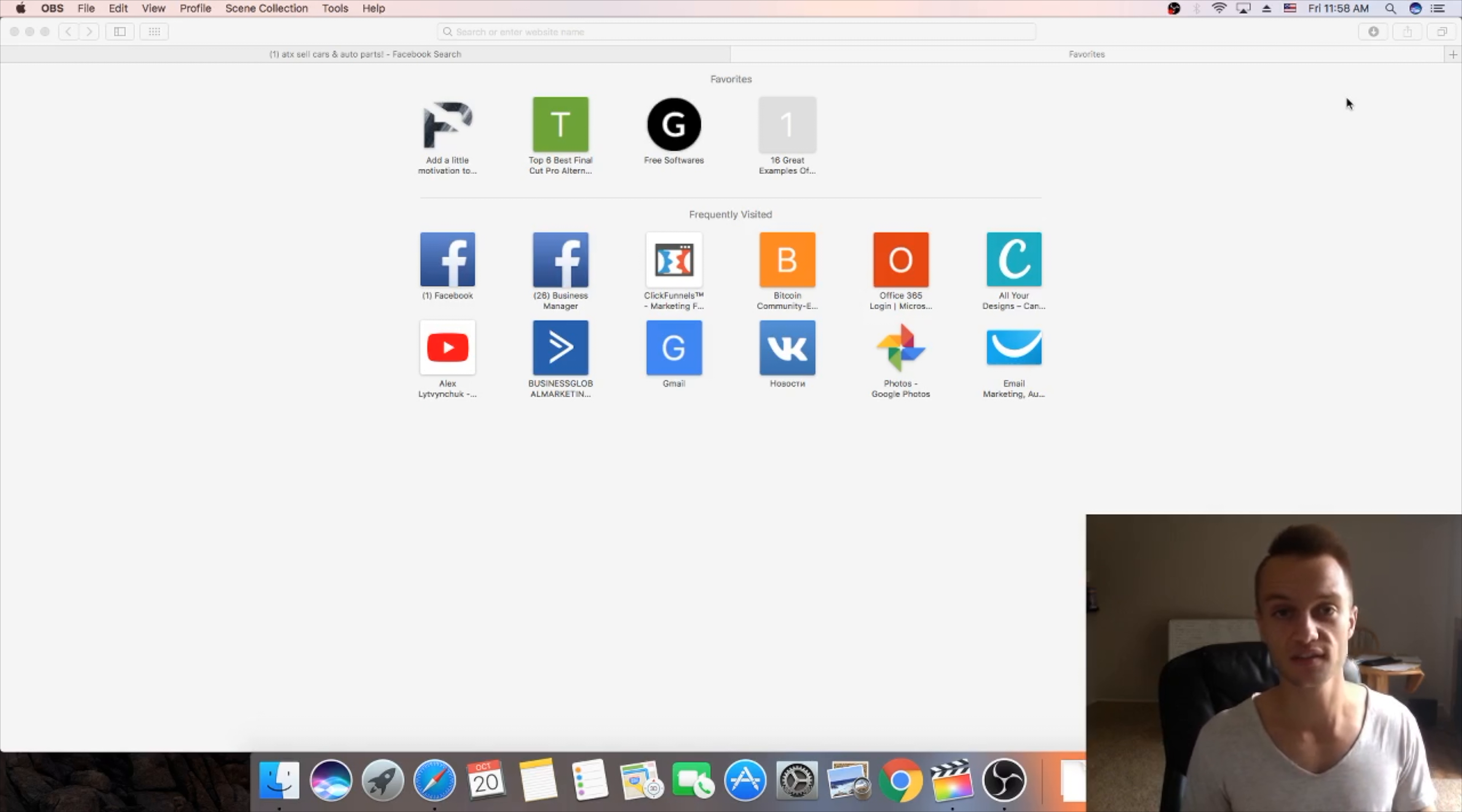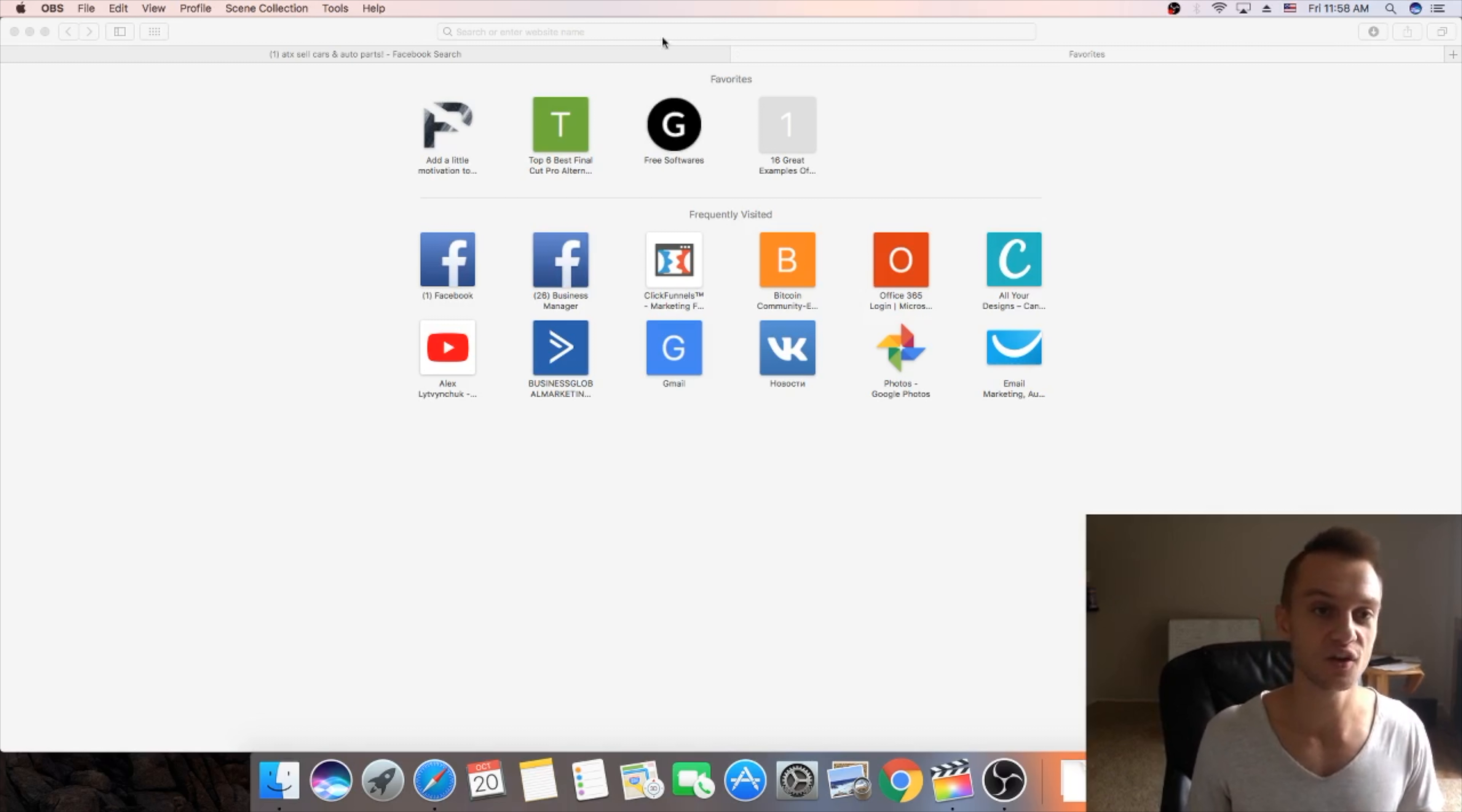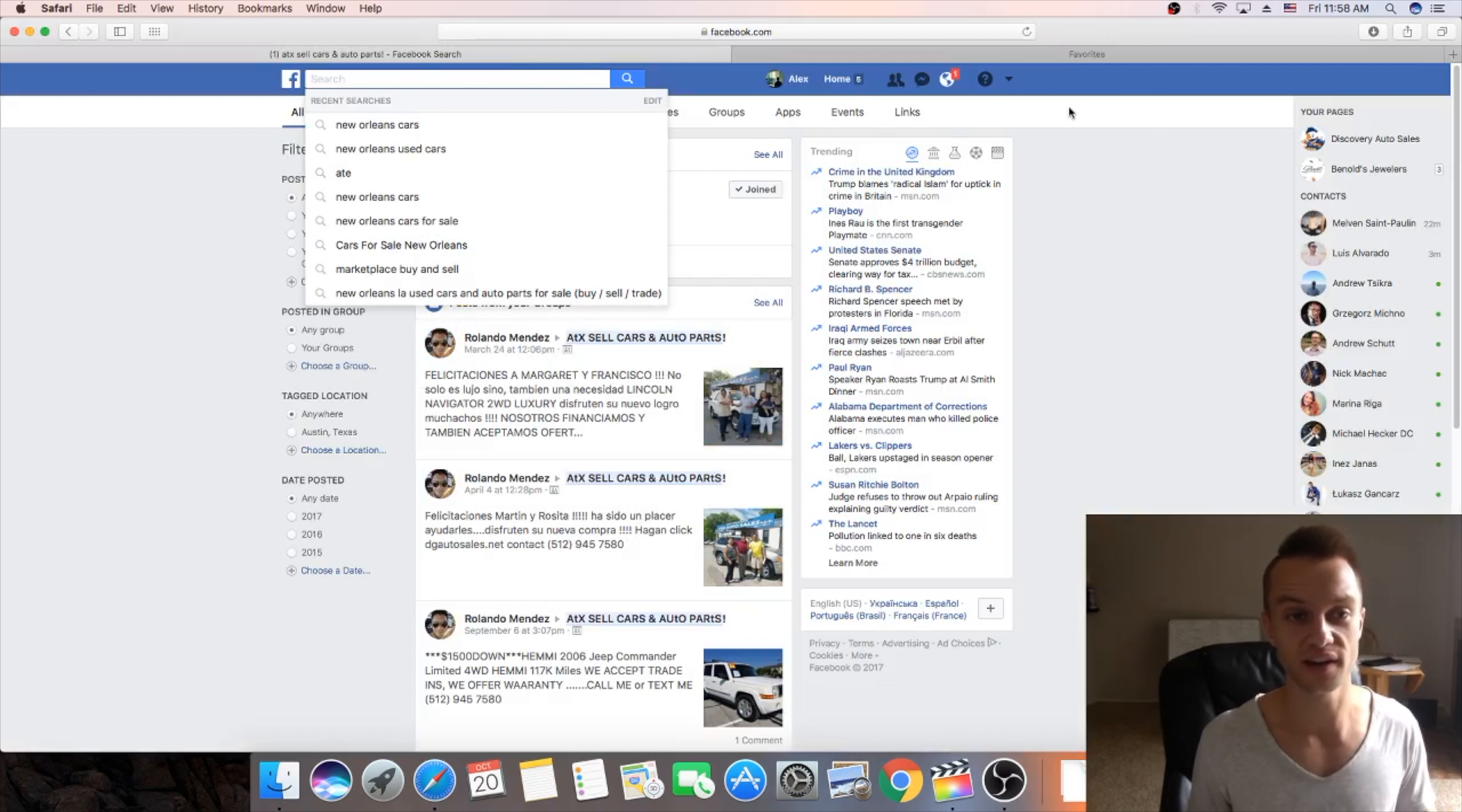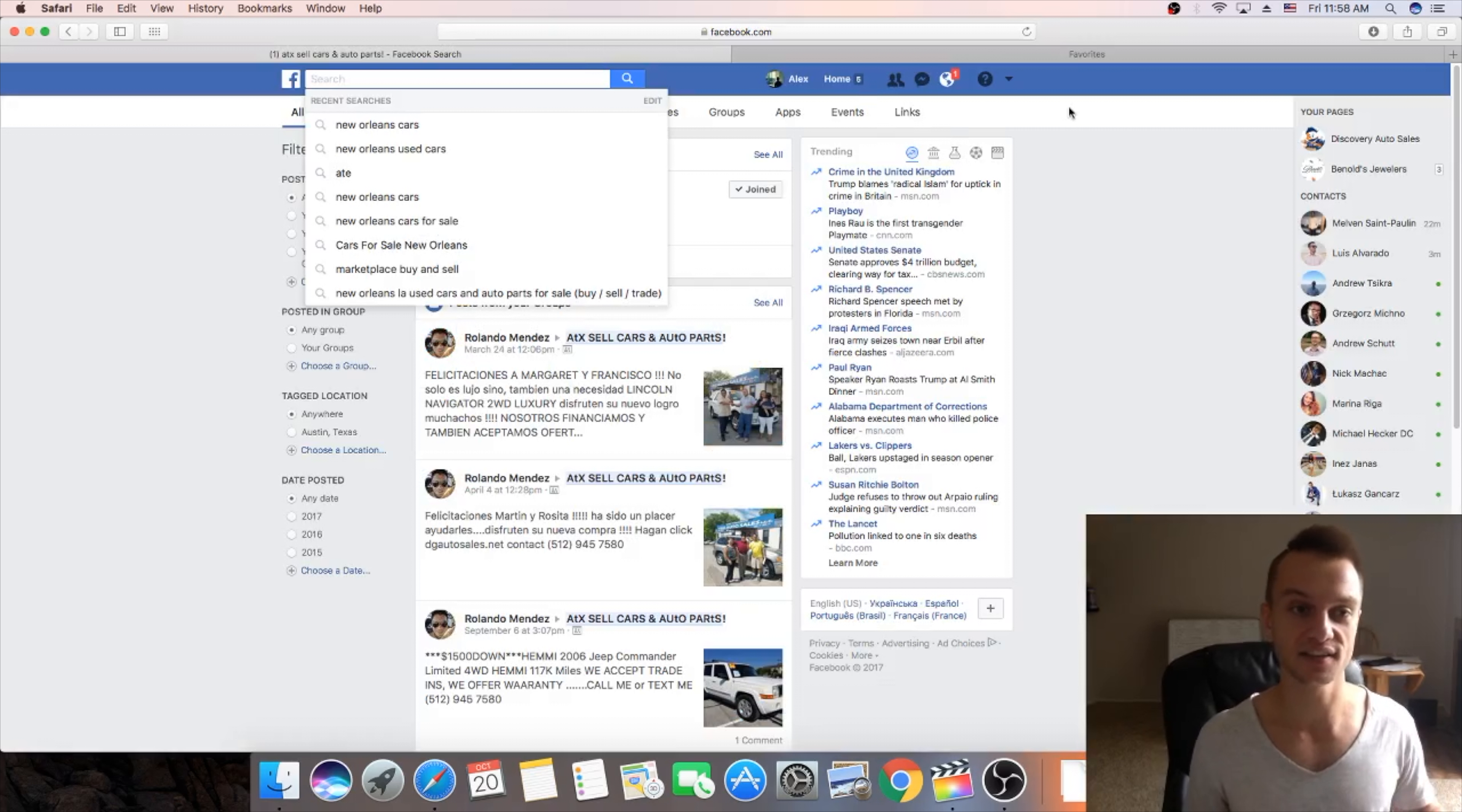So guess what it is? It's Facebook groups and I know it sounds so easy but it works, trust me guys it works.